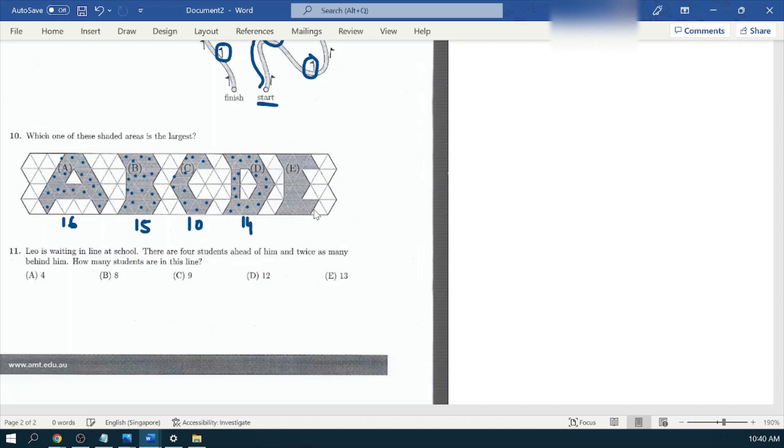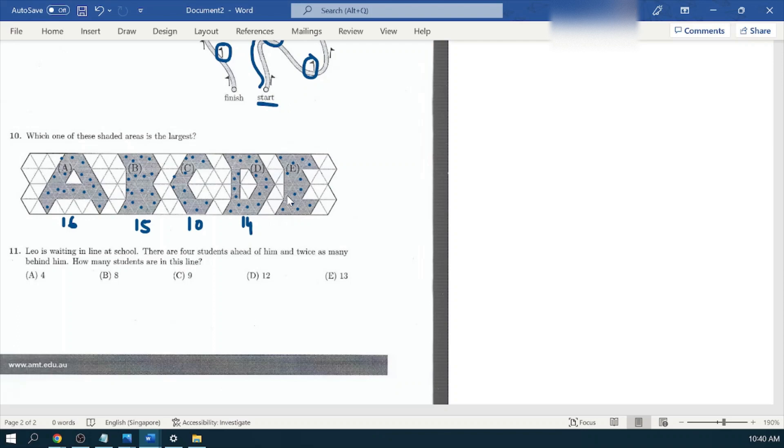Let's go to option number E. Start counting: one, two, three, four, five, six, seven, eight, nine, ten, eleven, twelve, and this half and half makes thirteen.